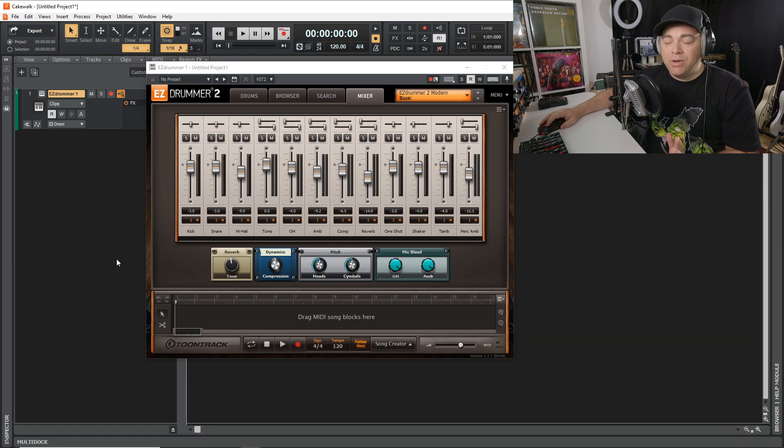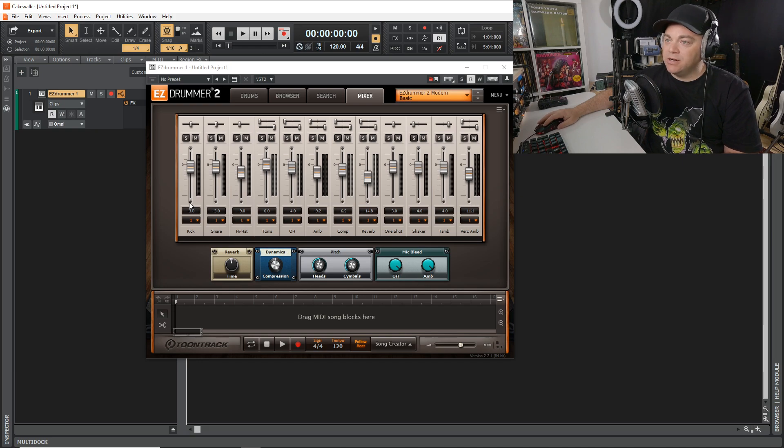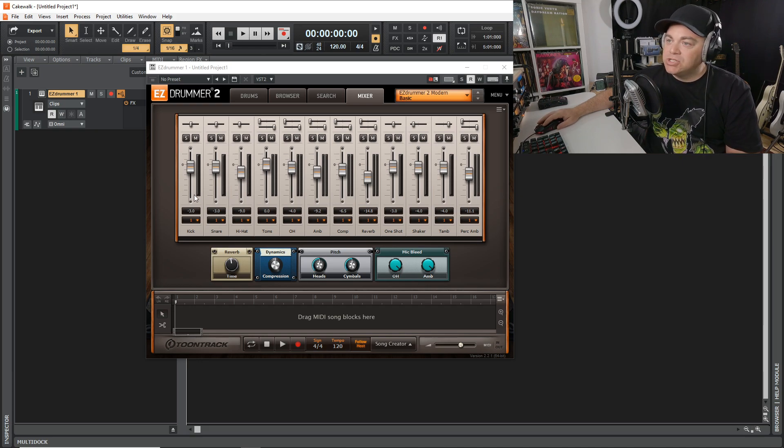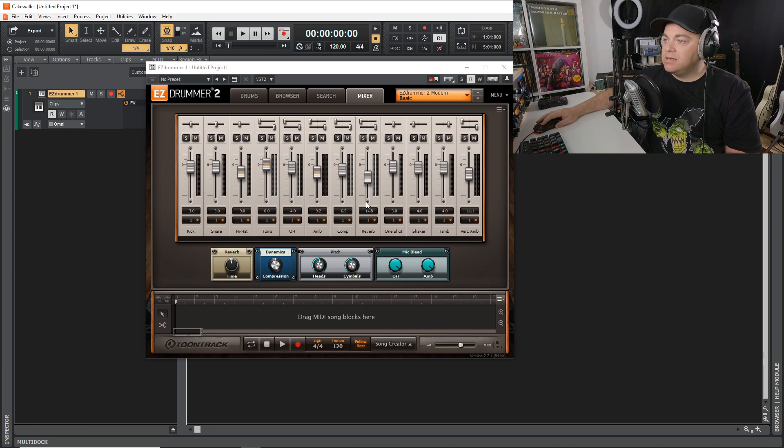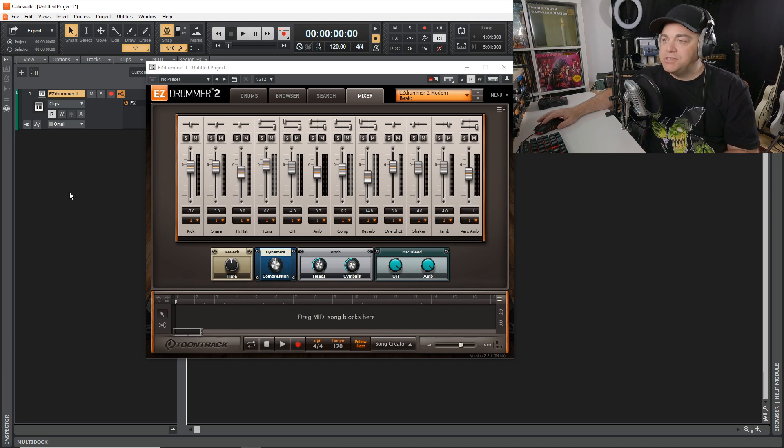Now we want to count how many channels there are in our mixer here in the EZDrummer plugin. So there's one, two, three, four, five, six, seven, eight, nine, ten, eleven, twelve. Twelve channels in there.